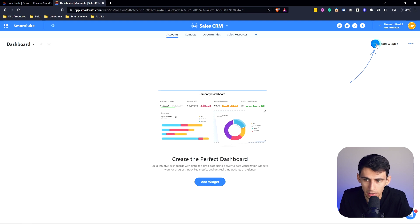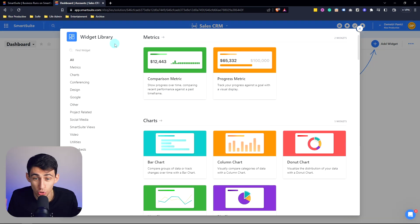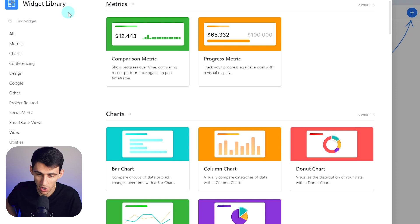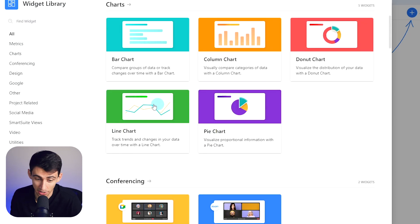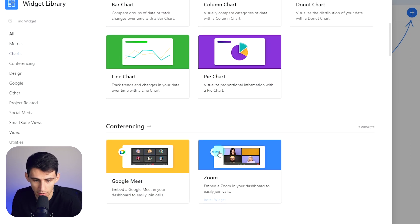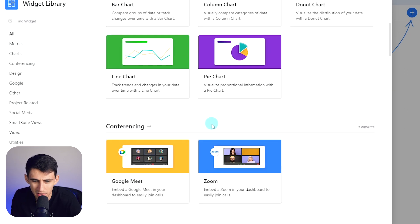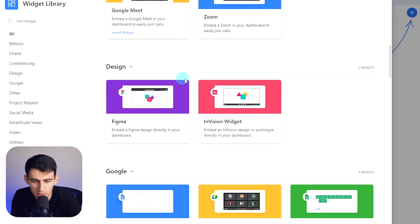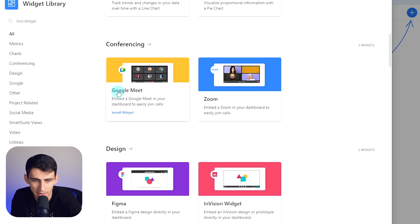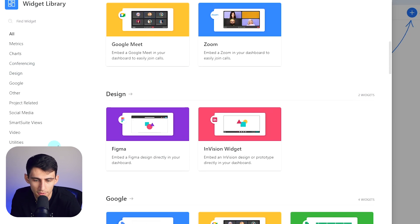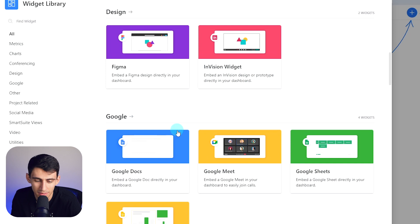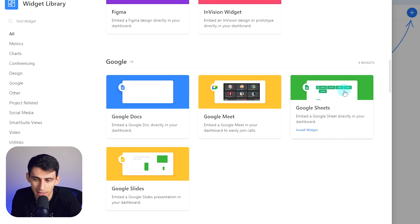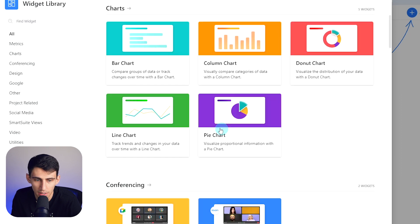Now the cool thing about dashboards is that they have so many widgets. We can just scroll through and see not only is it the usual metric stuff, charts, but there's even conferencing widgets and design widgets that allow you to implement things like Google Meet, Zoom, Figma, and even Google Docs, which is really cool. I know a lot of us want to have those great integrations with other applications and SmartSuite's got you covered.